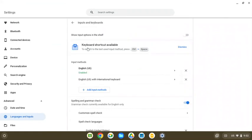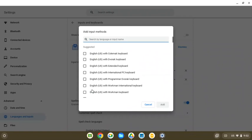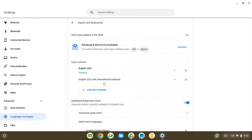And then from here, we would go to add input methods. And what you're looking for is the English with international keyboard. So when you click on input methods, you'll see it here, you'll check it off, and then it will be added to your list.